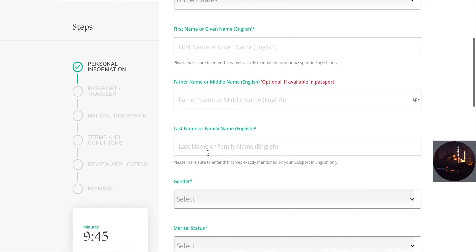Once you get your visa, you will need your Umrah permit, which you can obtain through the Nusuk app. Download it to your phone and enter your information, including the visa number you received. Click 'Register' when done. It may take a few tries as the app can have some issues, so keep trying. They will send you an email confirmation — make sure you confirm it. When you log in, click on 'Umrah,' select your name, choose the date and time you want to perform Umrah, accept the terms, and click 'Continue' to obtain your reservation.